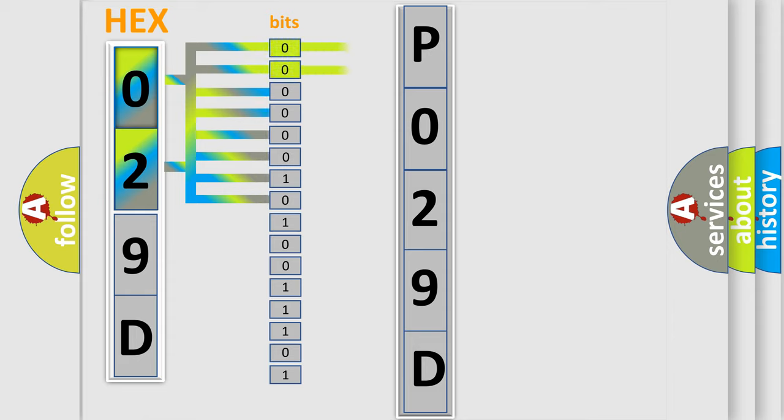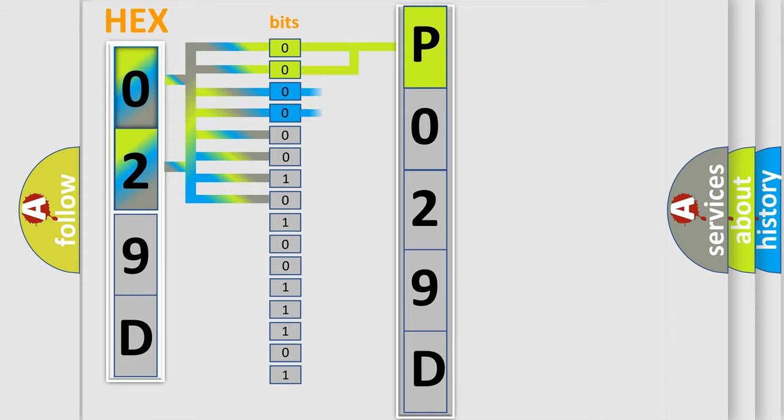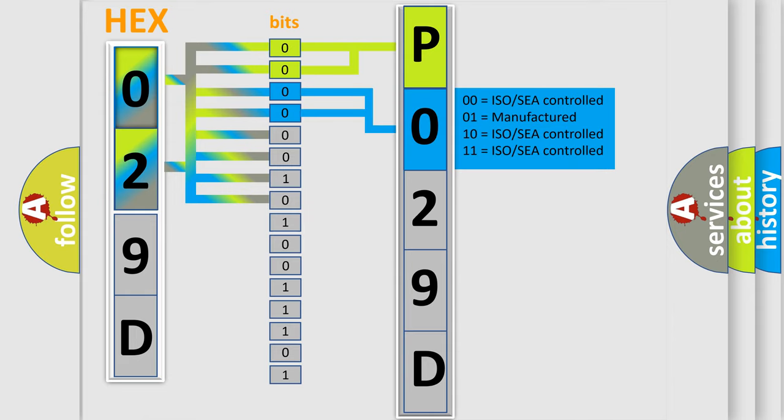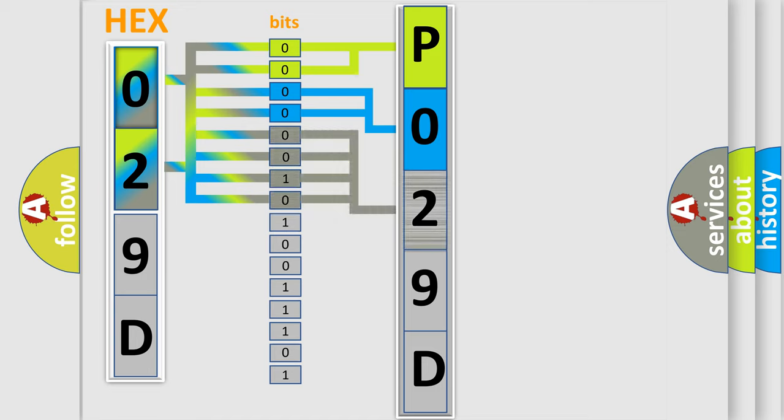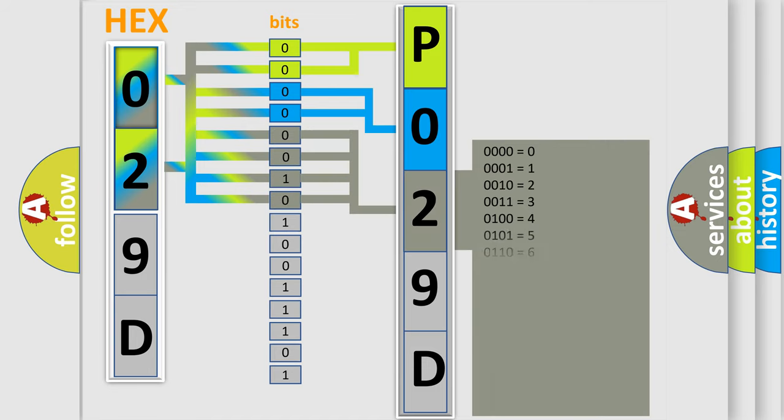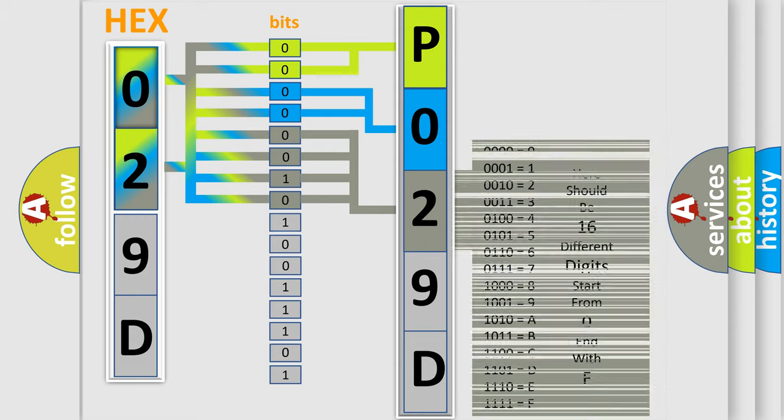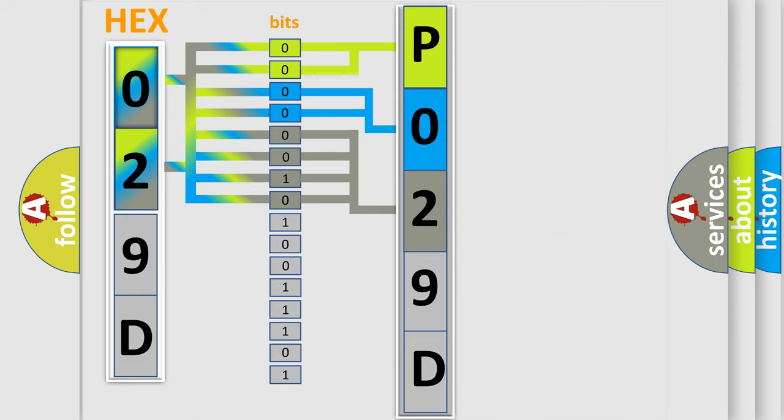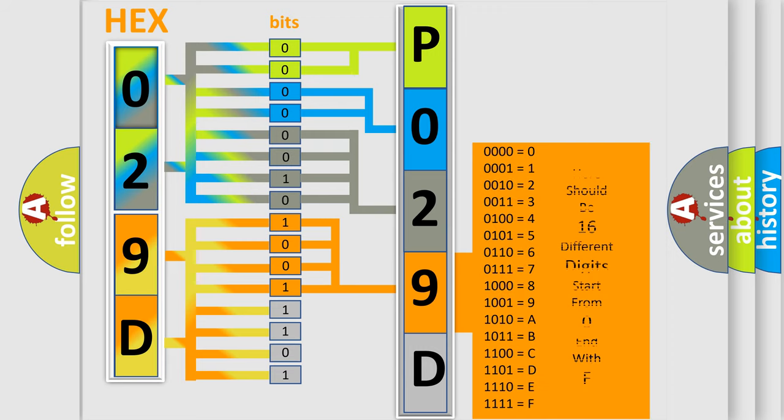By combining the first two bits, the basic character of the error code is expressed. The next two bits determine the second character. The last bit styles of the first byte define the third character of the code. The second byte is composed of a combination of eight bits. The first four bits determine the fourth character of the code, and the combination of the last four bits defines the fifth character.